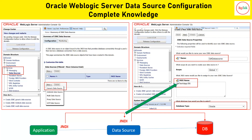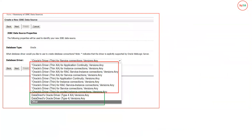The third field is your database type. WebLogic server supports multiple databases, and here I have selected Oracle database. On the second screen you have to specify the driver — what kind of driver you are going to use. WebLogic needs a connection with the database, and that connection is established with the help of some code. You don't need to write that code yourself — it is already developed by Oracle and shipped in the form of drivers.